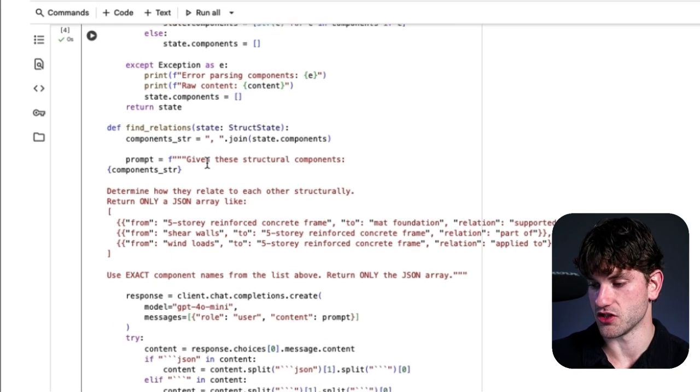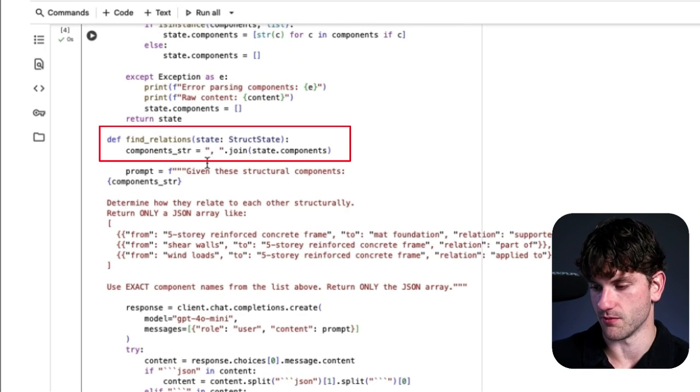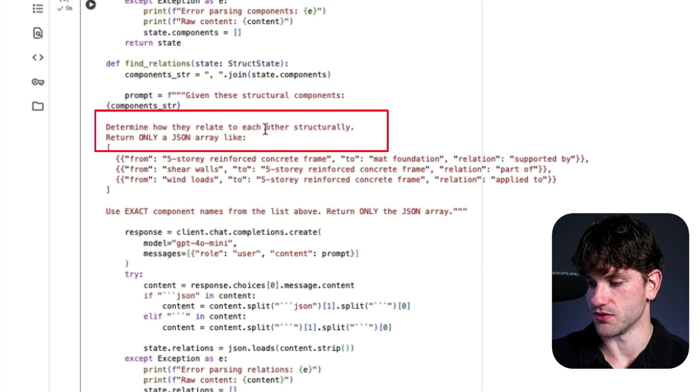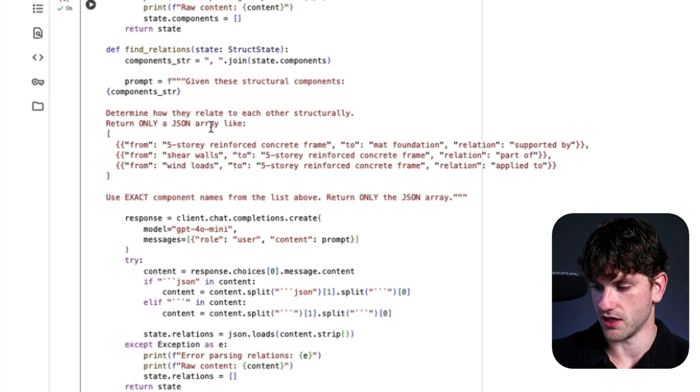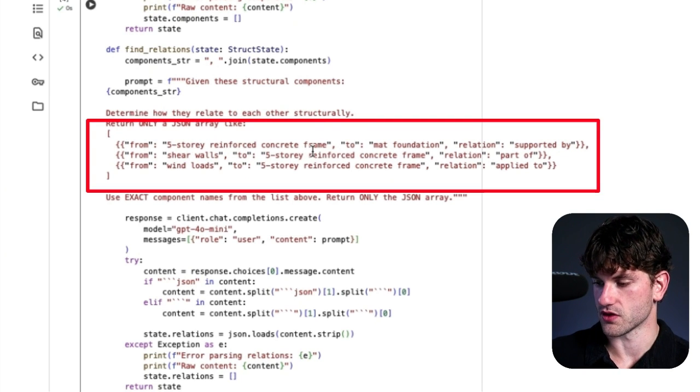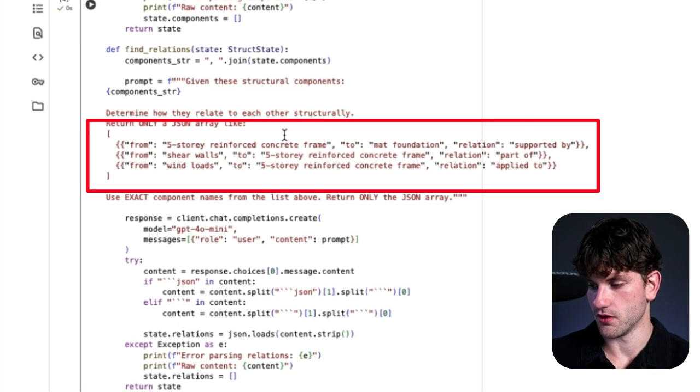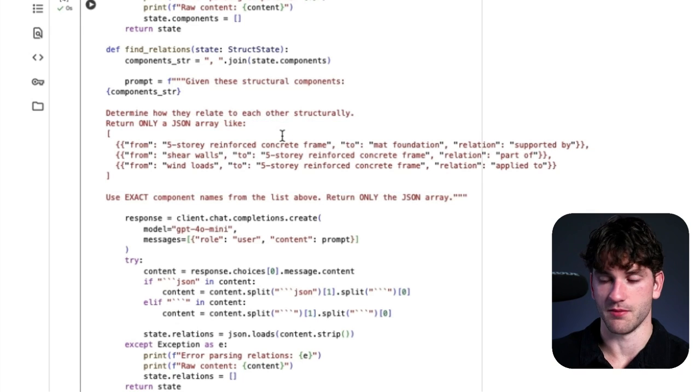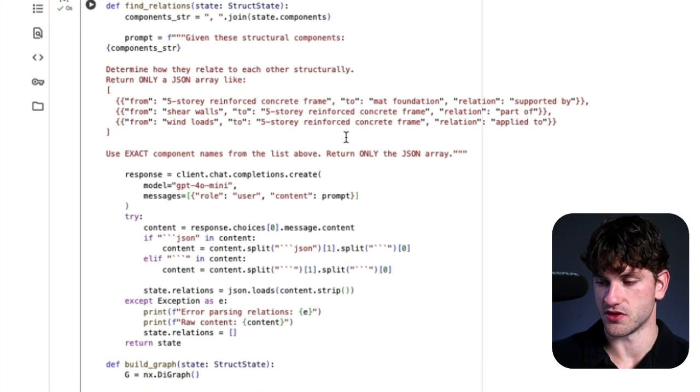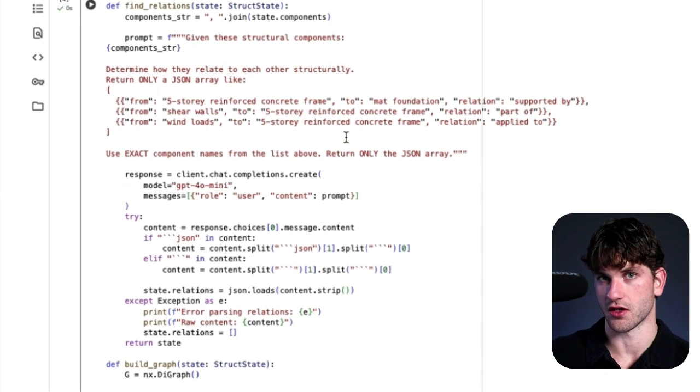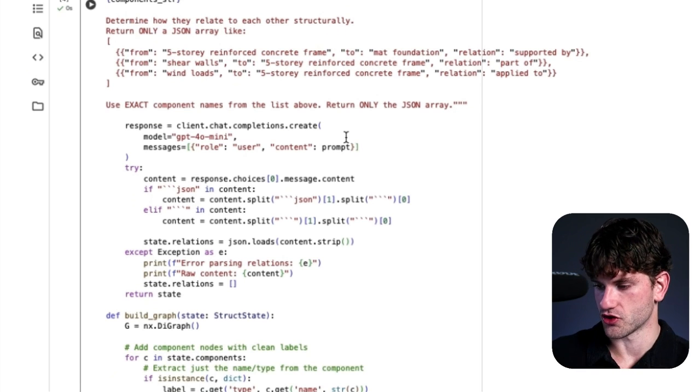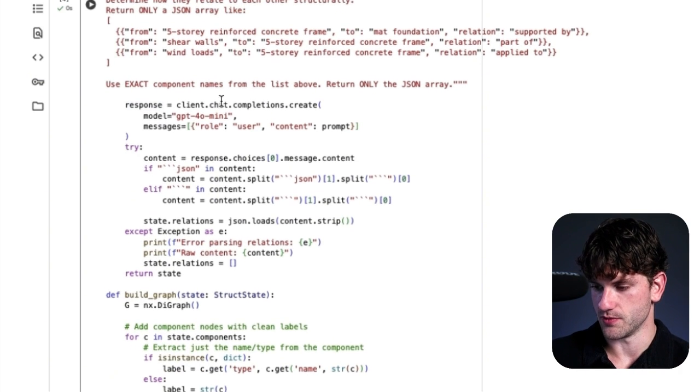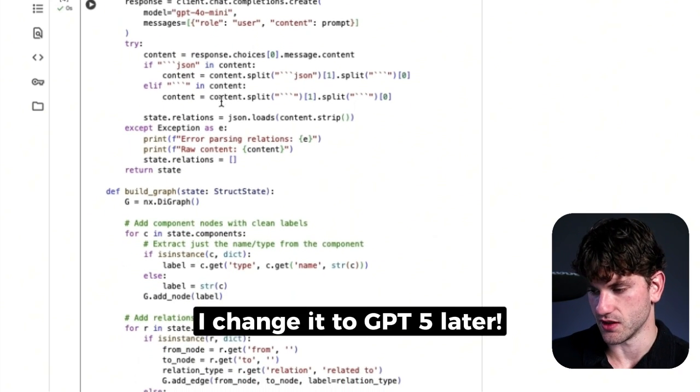Next, we're finding the relationship. So understanding the relationship between that parsed information. So determine how they relate to each other structurally, return only, once again, JSON array. And here, the five-story reinforced concrete frame to map foundation relation supported by. So the five-story reinforced concrete frame is supported by a map foundation. That's kind of what we're doing, and this is going to be used to create those edges like we were talking about. So the nodes are connected to each other by edges. Once again, this is just structuring how the output will be formed, and we're using GPT-4O mini. Cheap, quick. You can adjust it if you'd like, but that's what we're doing.